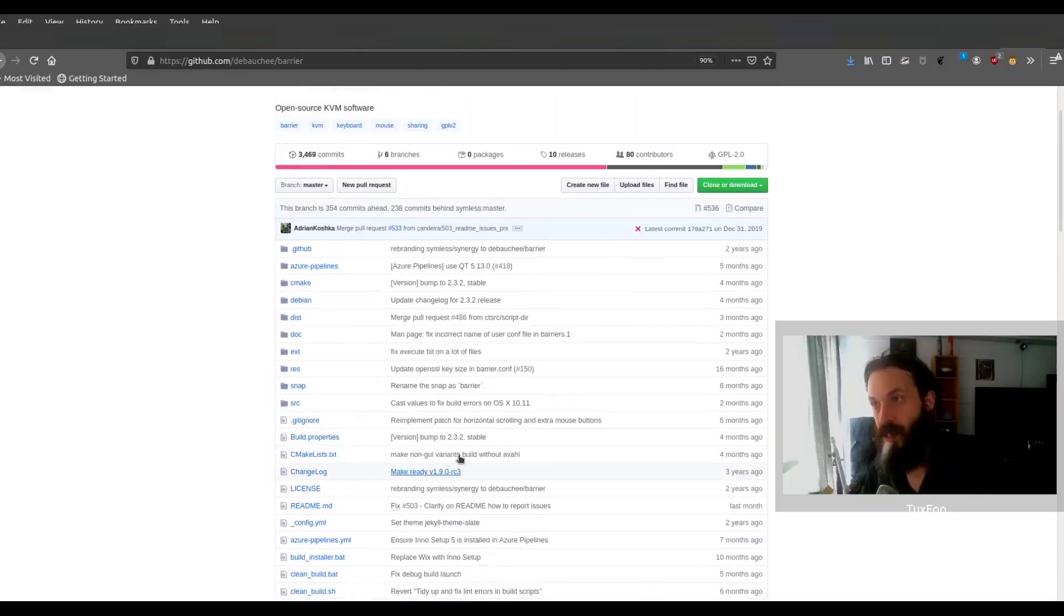Hi, I'm Tuxfu. Just a quick video today. I wanted to showcase a cool piece of open source software. So let's take a look.